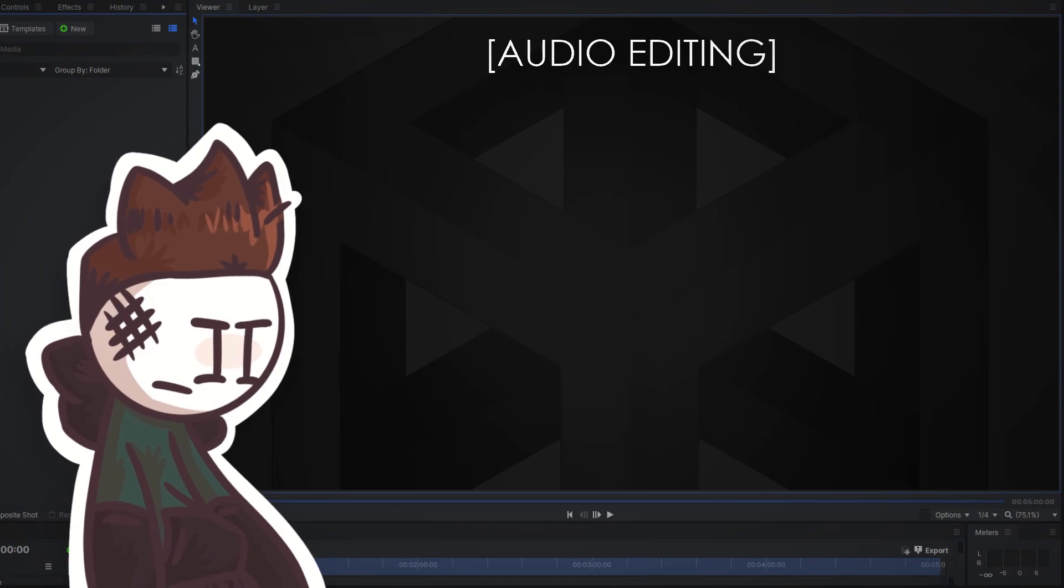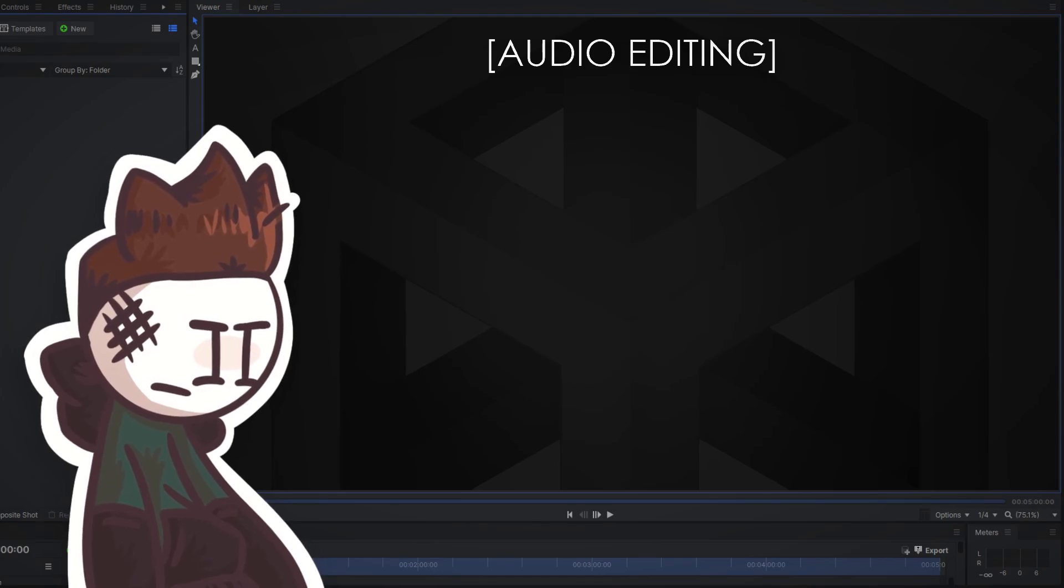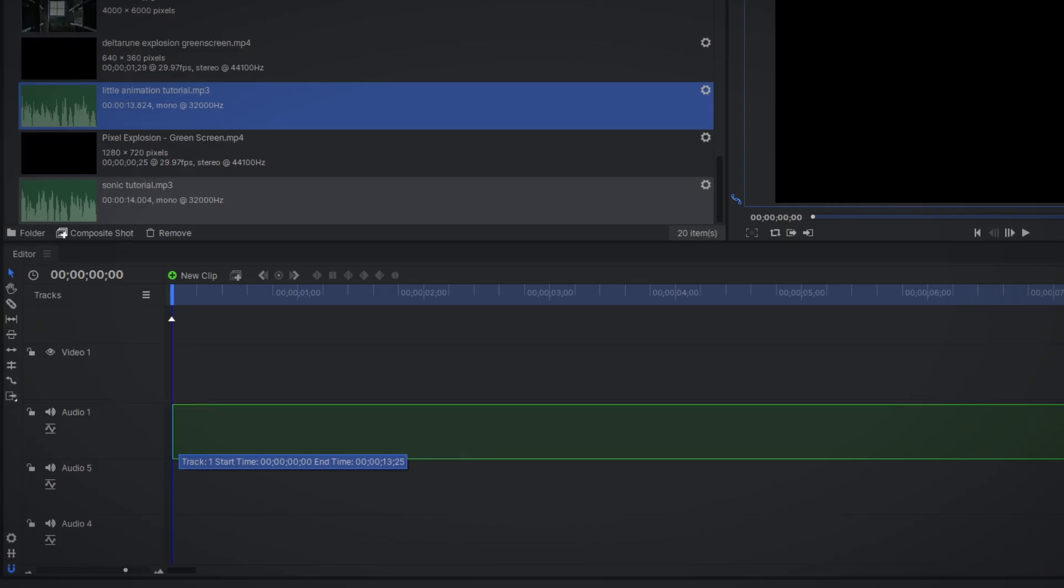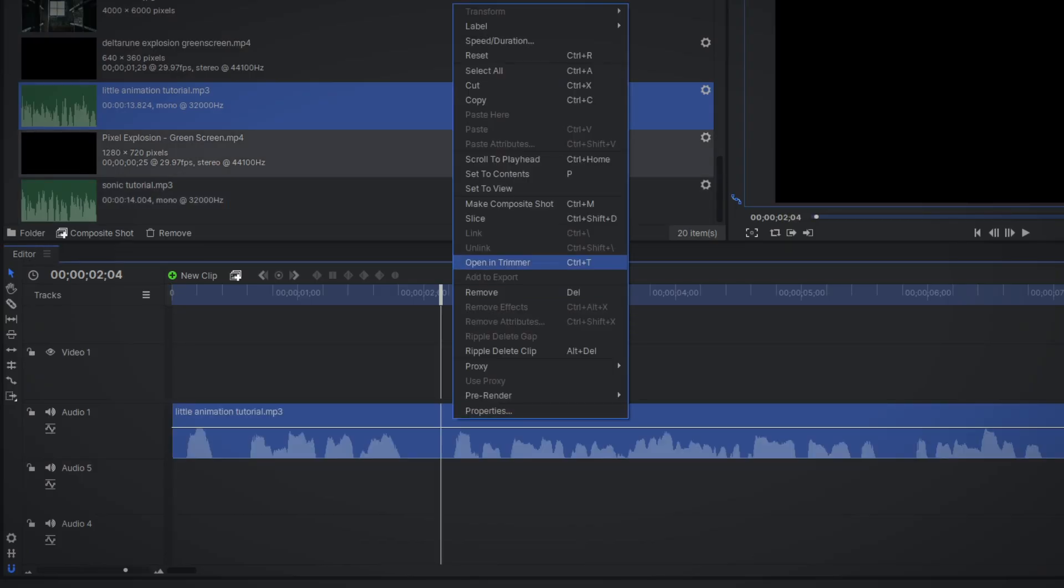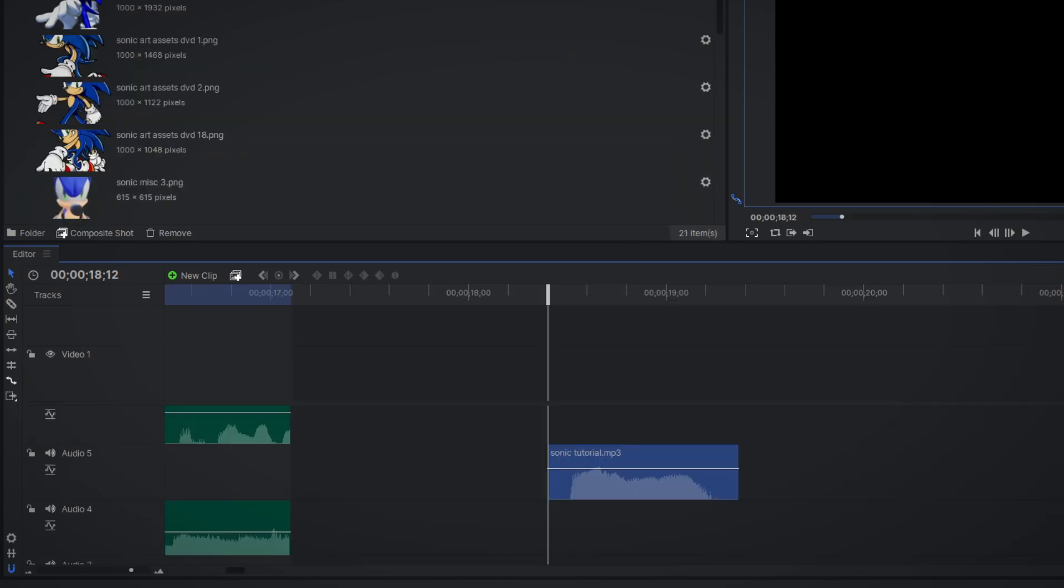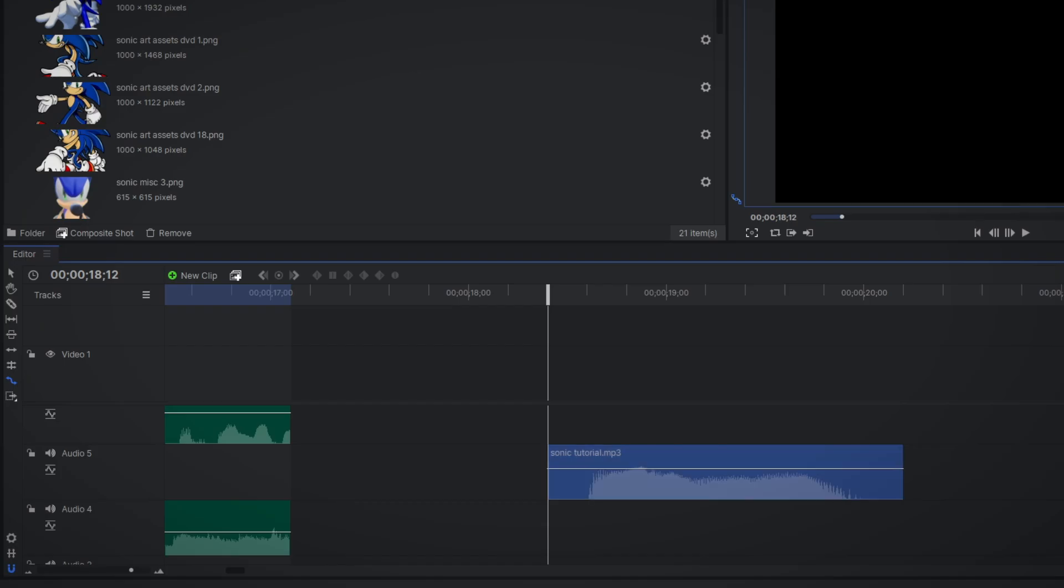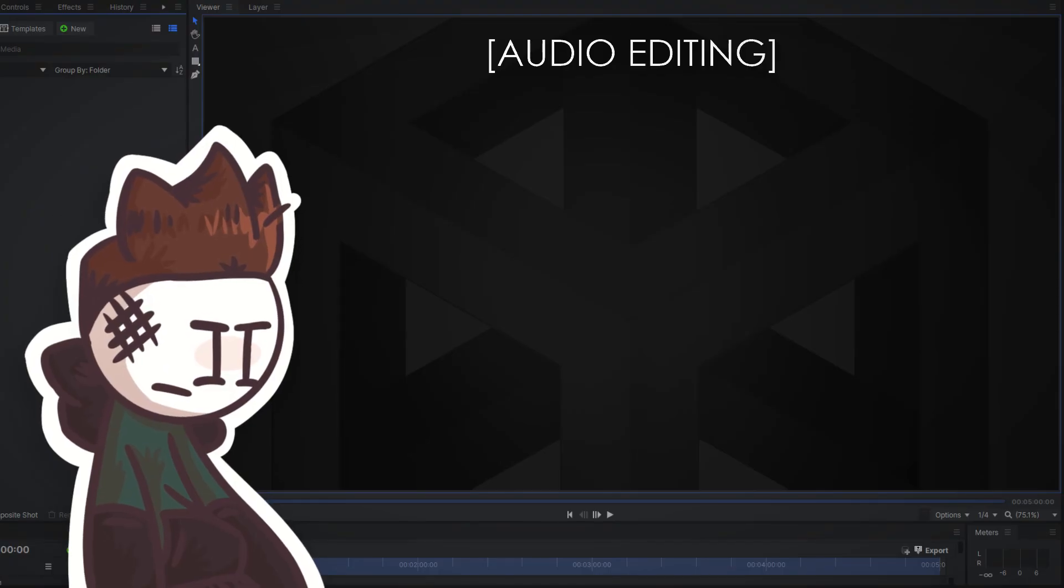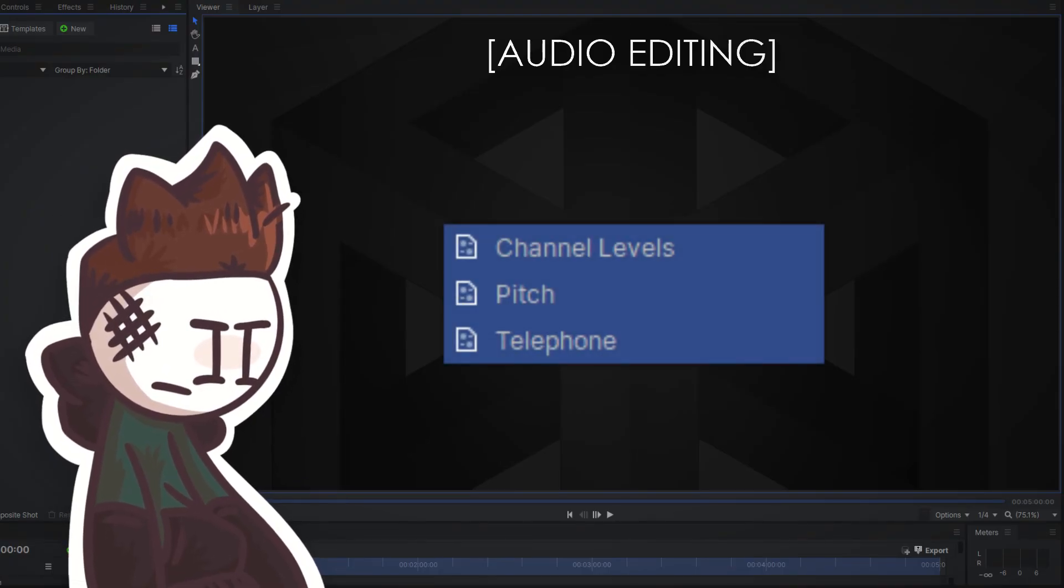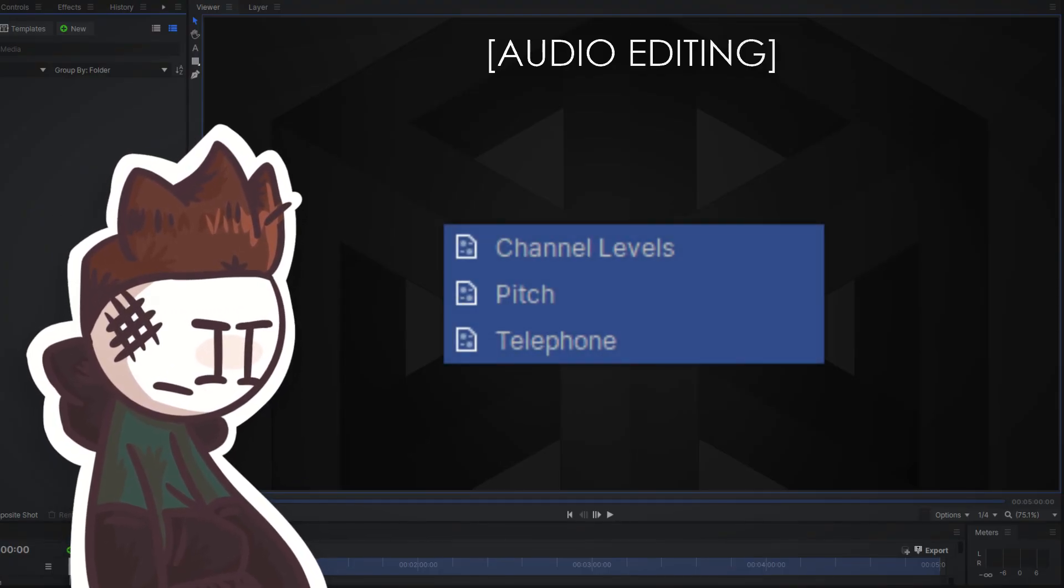There's nothing specifically hard to editing the audio. Just take the files and cut them, drag them out. You can select this tool to stretch an audio clip, and some useful effects you might need are pitch, channel levels, and telephon.